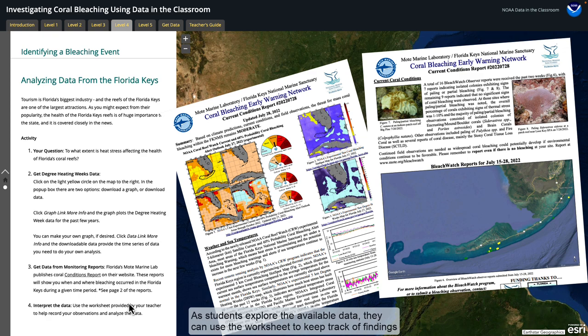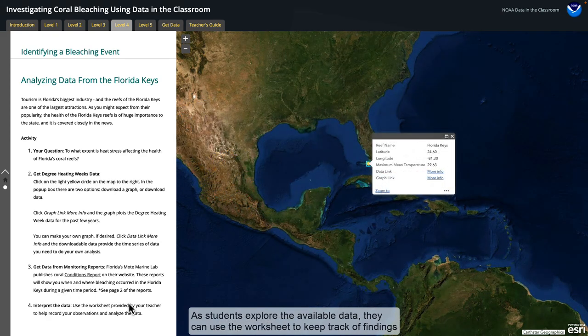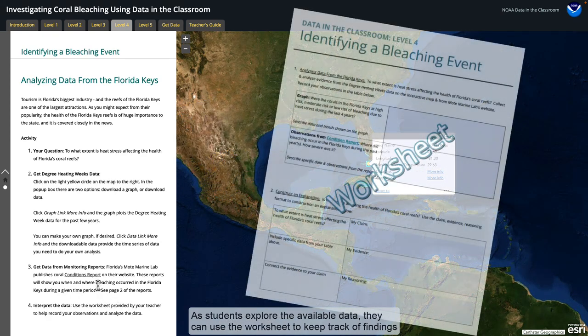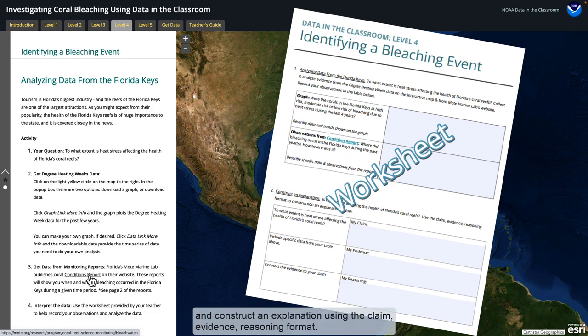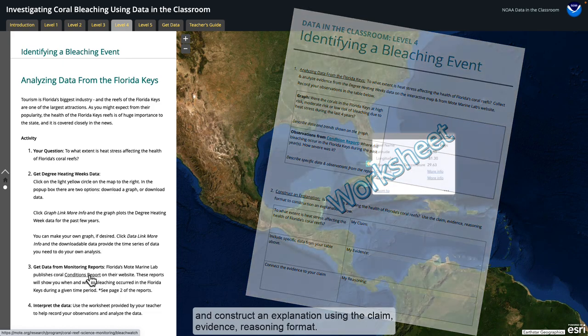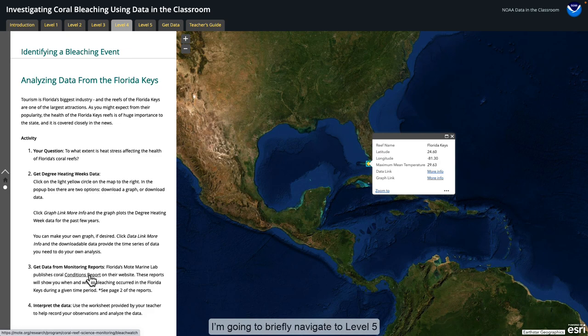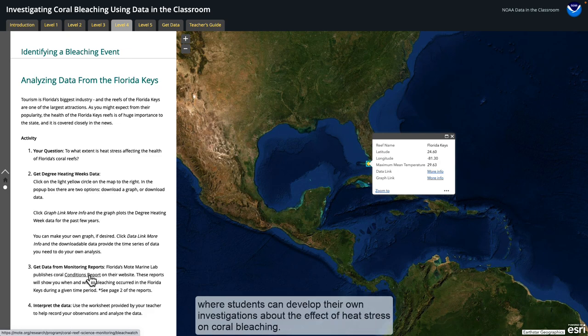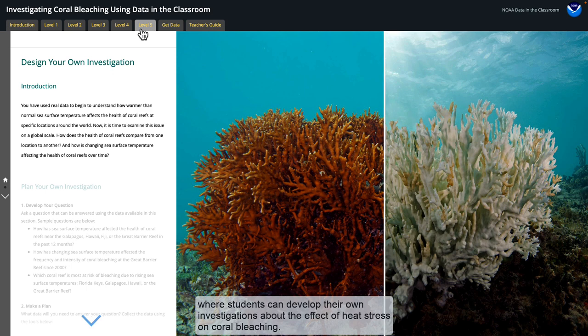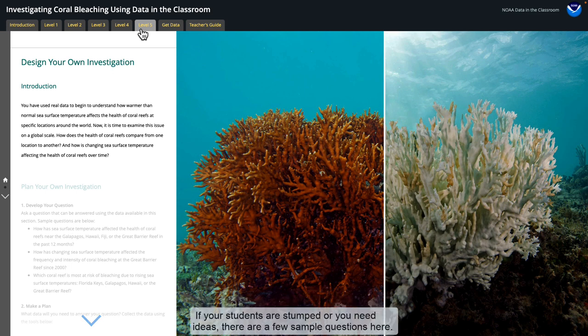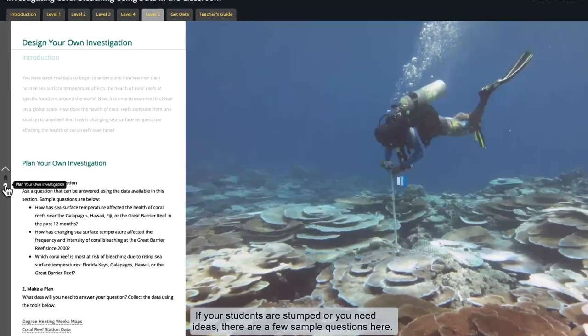As students explore the available data, they can use the worksheet to keep track of findings and construct an explanation using the claim evidence reasoning format. I'm going to briefly navigate to Level 5, where students can develop their own investigations about the effect of heat stress on coral bleaching. If your students are stumped or need ideas, there are a few sample questions here.